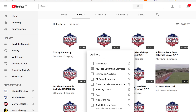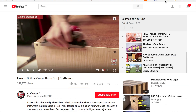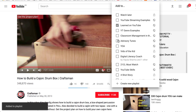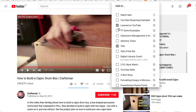If you're going to add a video to an already created playlist, you just click on the add to button. This is a video about building a cajon drum. I'm going to add this to my learned on YouTube playlist, as well as my YOA playlist. So I can add one video to two different playlists just like that by hitting the add to button.